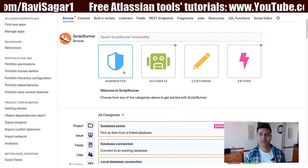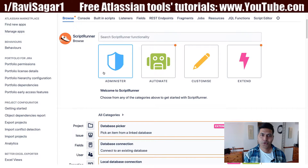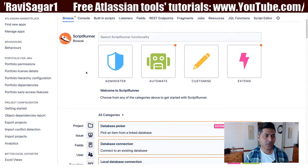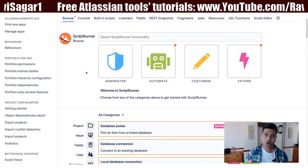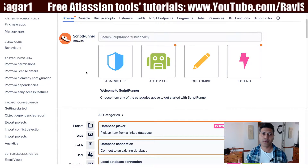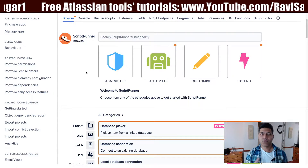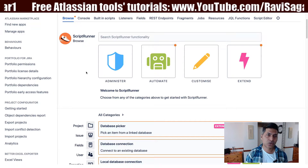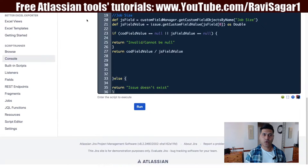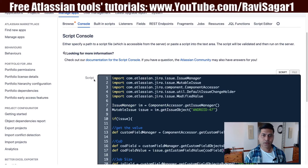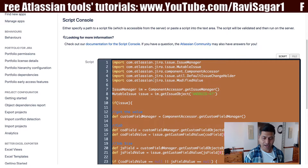Hello everyone. In this video, let us talk about the new script editor in ScriptRunner for Jira. If you have been using ScriptRunner for Jira, I'm sure you are familiar with the concept of using scripts that you can write on your ScriptRunner console, or maybe you can write them whenever you are trying to add a condition or a listener. On the console, you have the option to write a script, which is great.